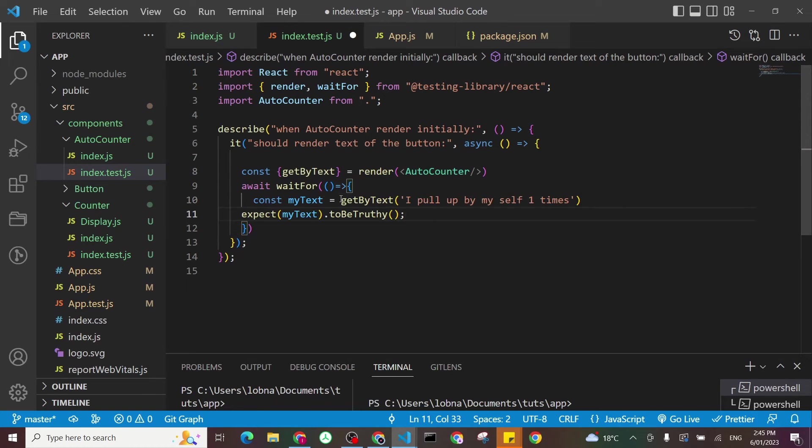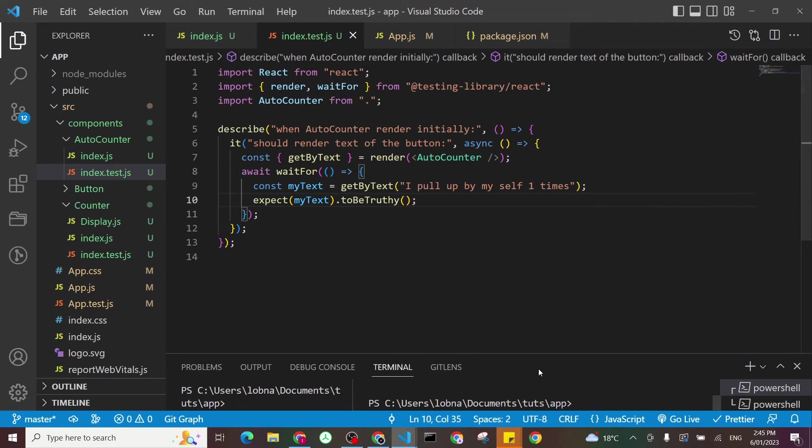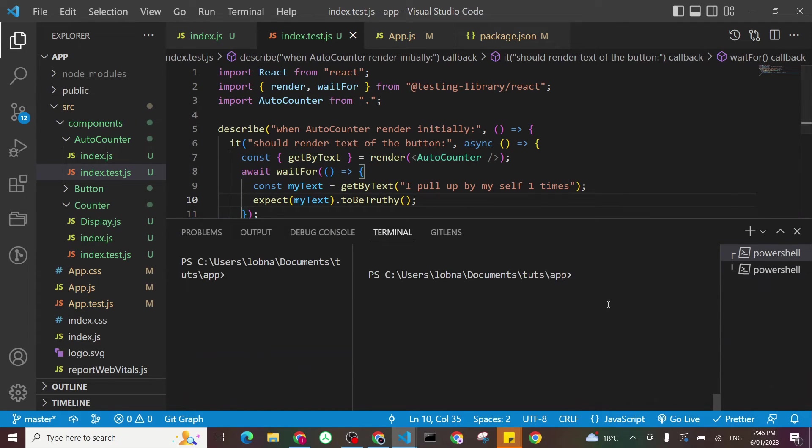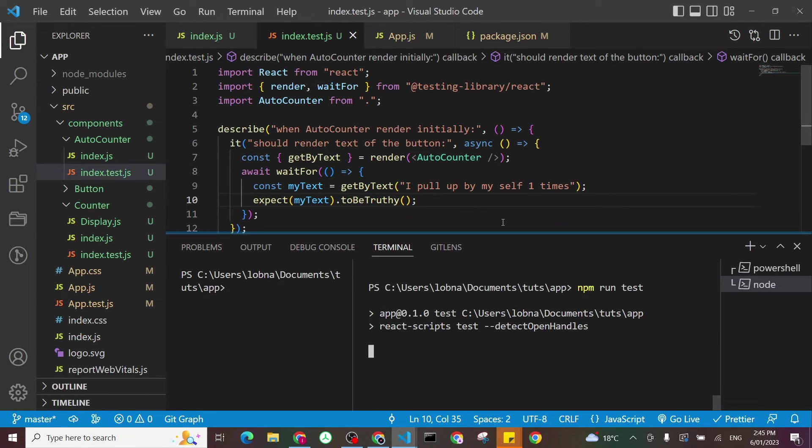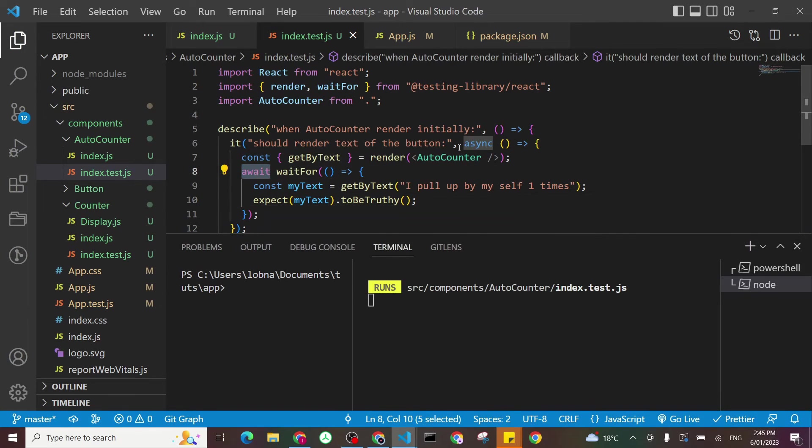And I'll put my expected behavior there. And I'll just come here and do npm run test. Let's see if that works. And again, to highlight it, we have await here. We have async here as well.